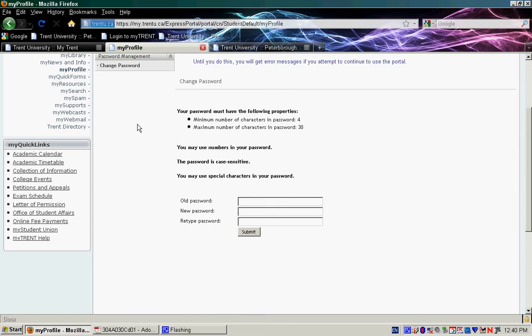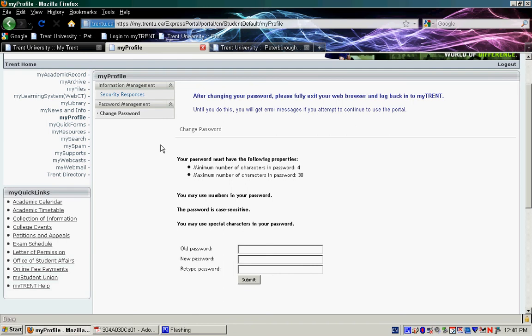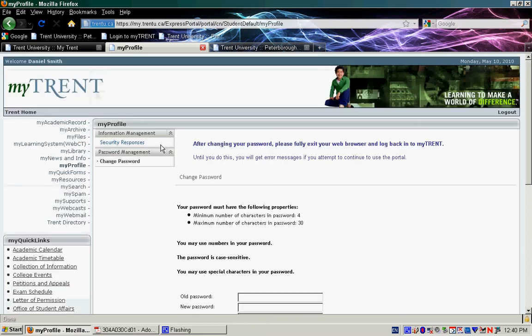Now we're going to start registering for courses. We're going to scroll up and click on My Academic Record.